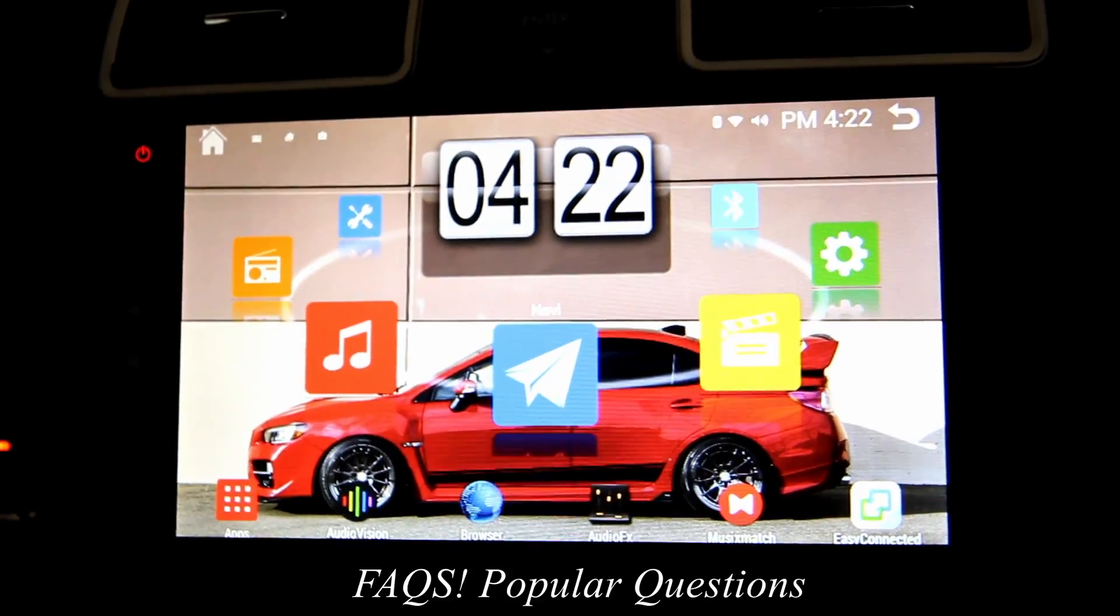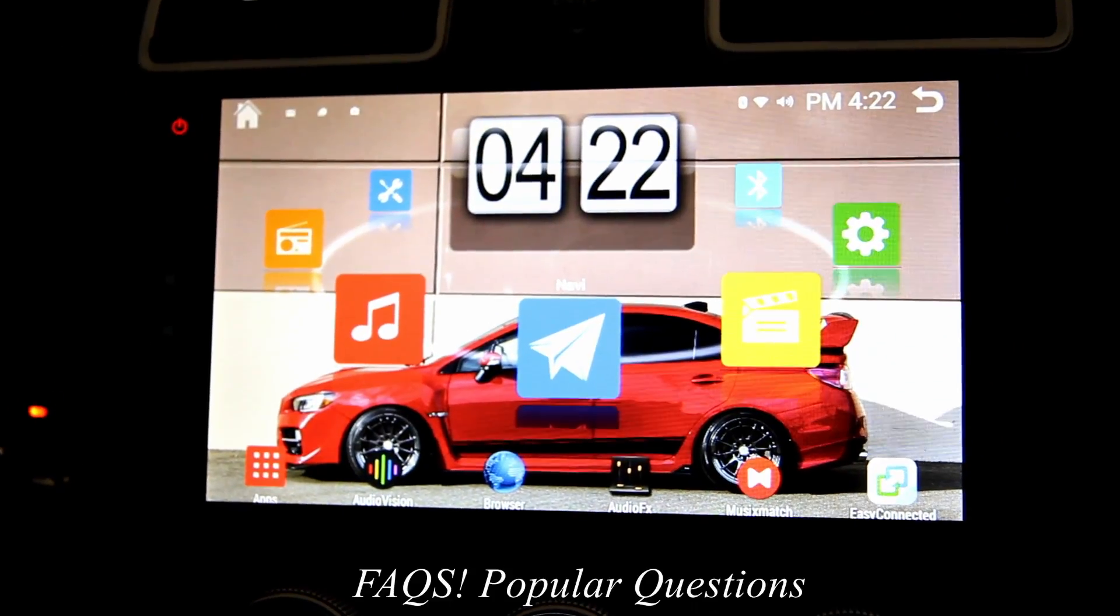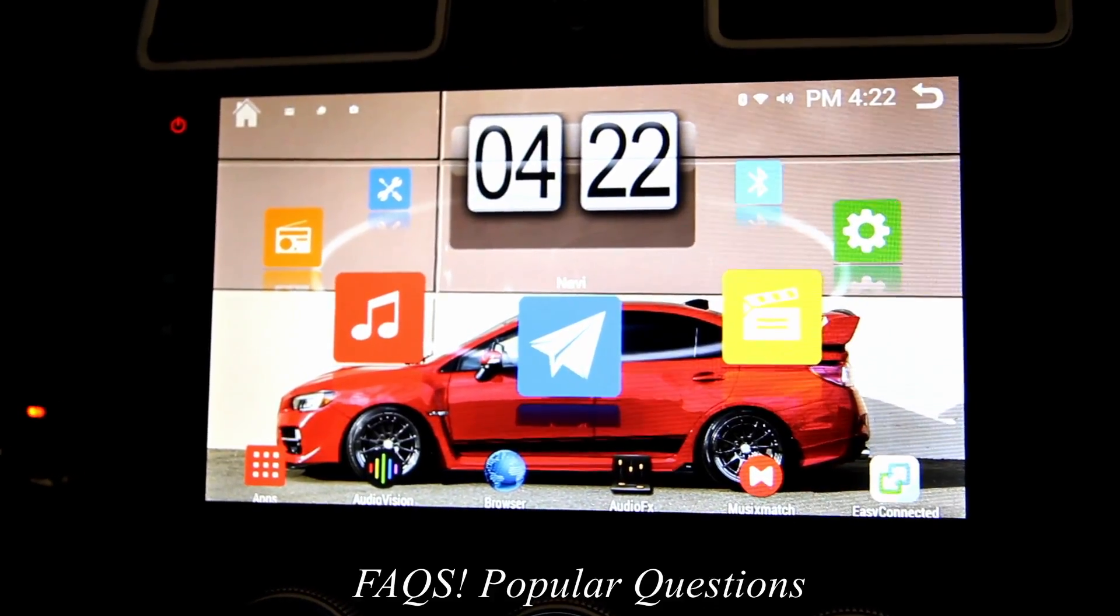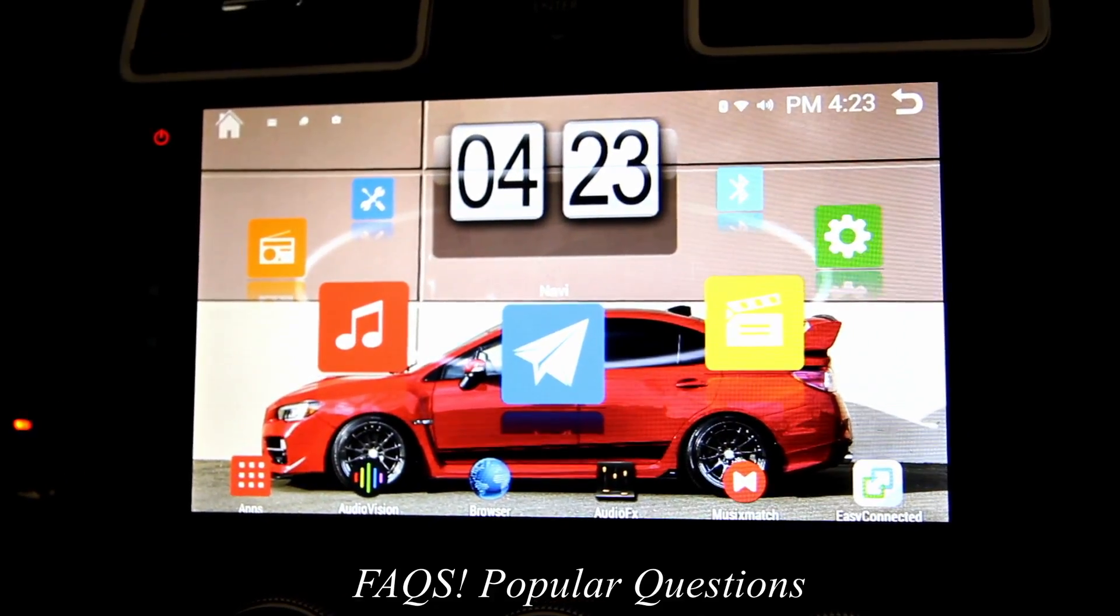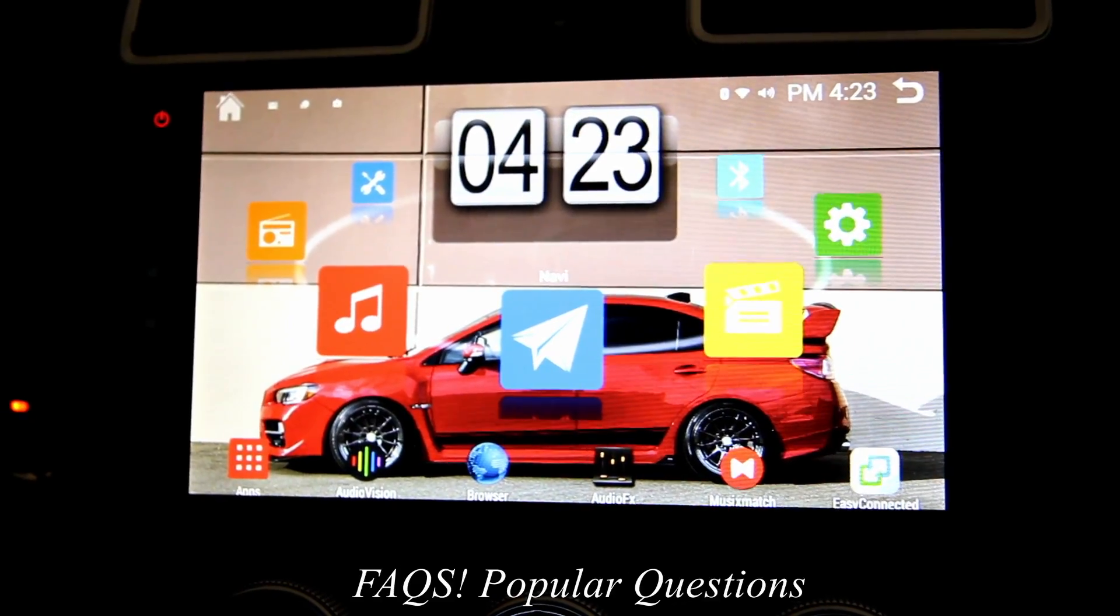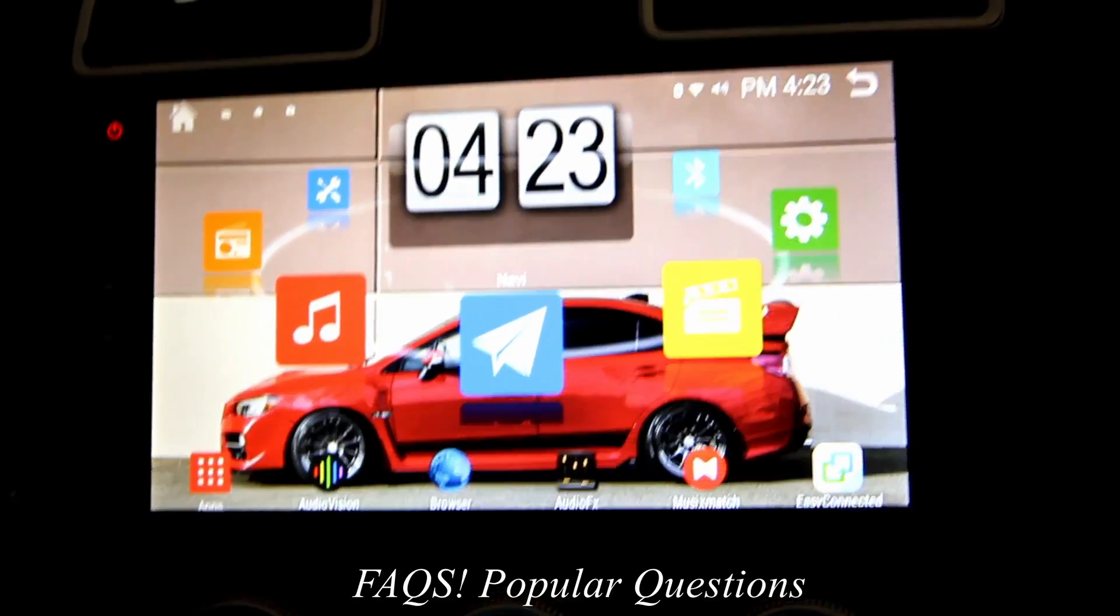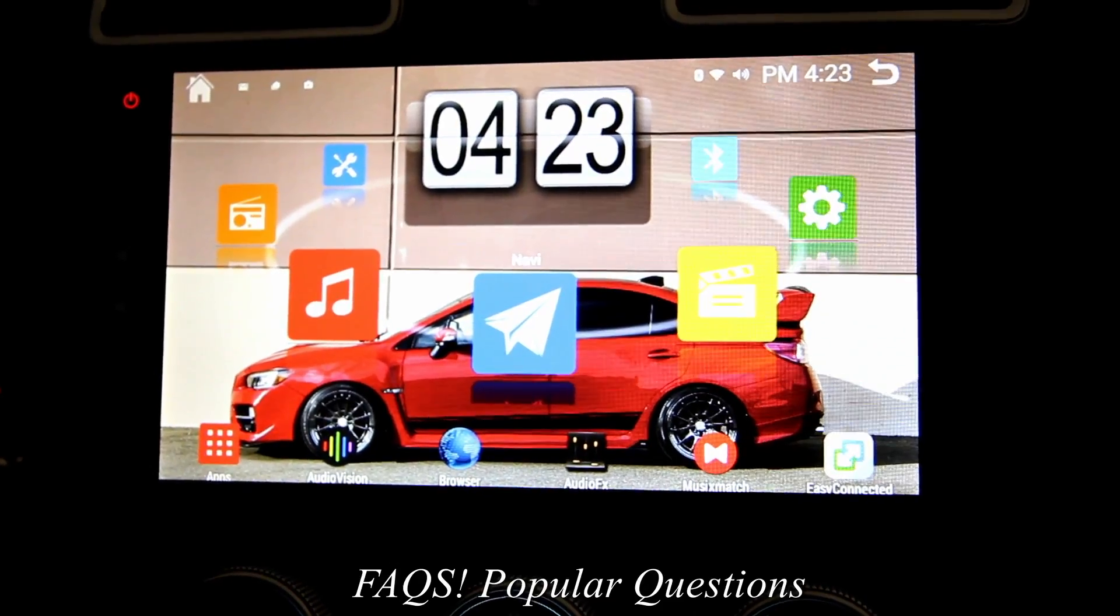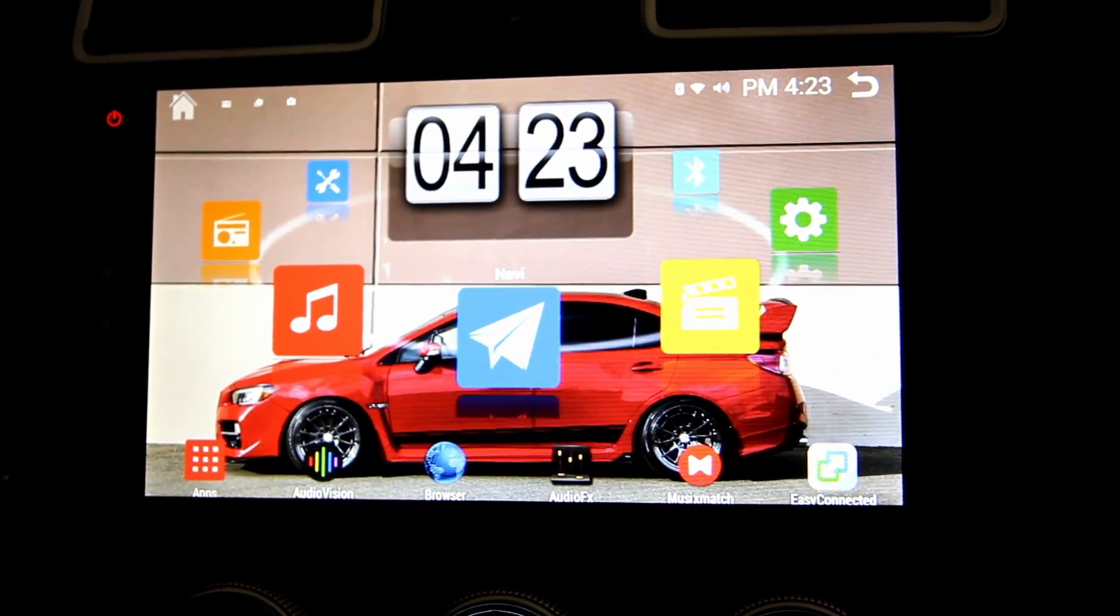Alright guys, so I'm going to do a quick Q&A on this Android 10 tablet head unit thing. So I get a lot of questions and inboxes about, does this thing have 3G and 4G capability out of the box? It does not. So you're going to need a hotspot if you want to use any kind of internet on the go.